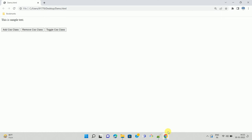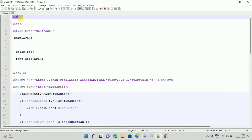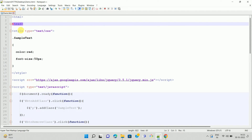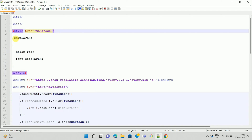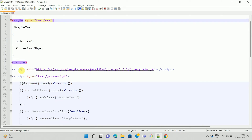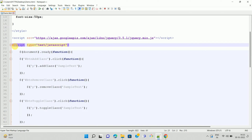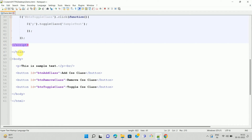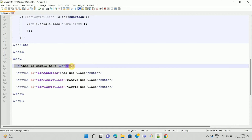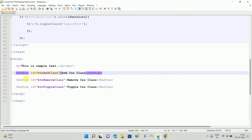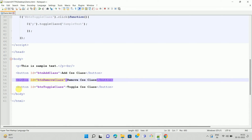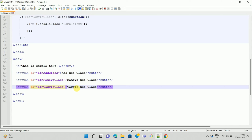Let me show you the code. We start with the HTML tag, then the head tag. In the title section, I have added one CSS class. In the script section, I have added a jQuery reference file and some jQuery code. Then there is the end of the head tag. In the body tag, I have added one paragraph and three buttons — one for adding the CSS class, one for removing it, and another for toggling the CSS class.